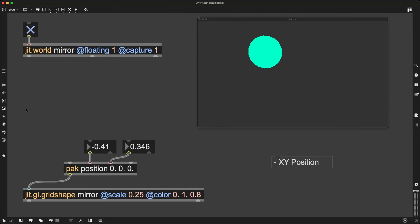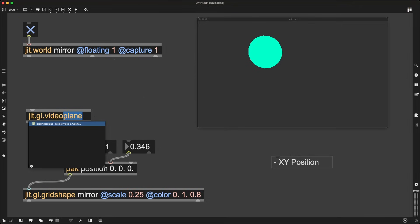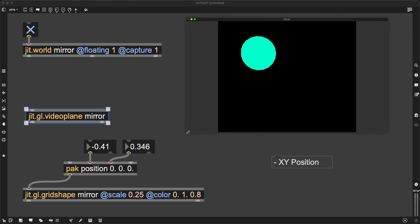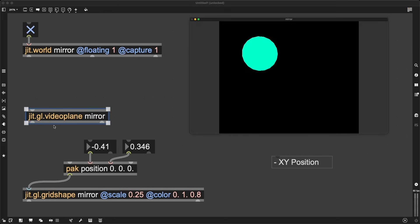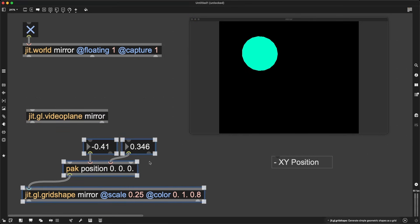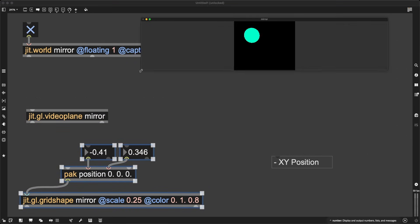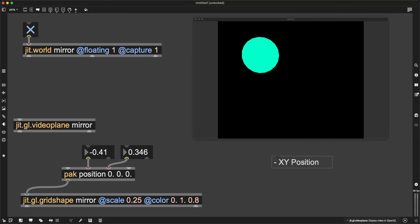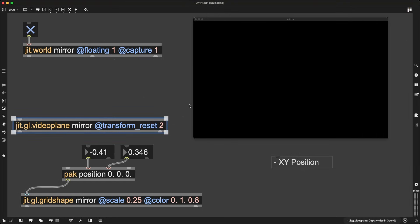To create this imaginary TV screen or cinema screen, I will create the object jit.gl.videoplane. This object creates exactly that. It will also have mirror as its argument, the name of my jit.world context. If I just create it like this, it just looks like a screen that is currently not showing anything, so it's completely black. I want something from this screen though. I want it to cover the entire window no matter what its size is. I can do this by giving it the attribute transform_reset set to 2. And bam, it's here like this.